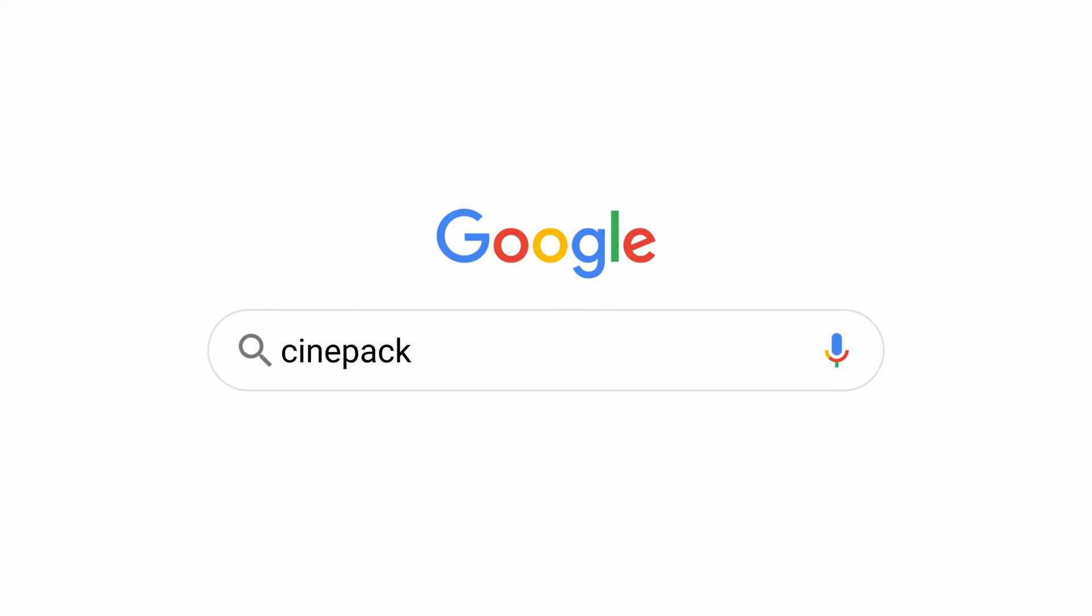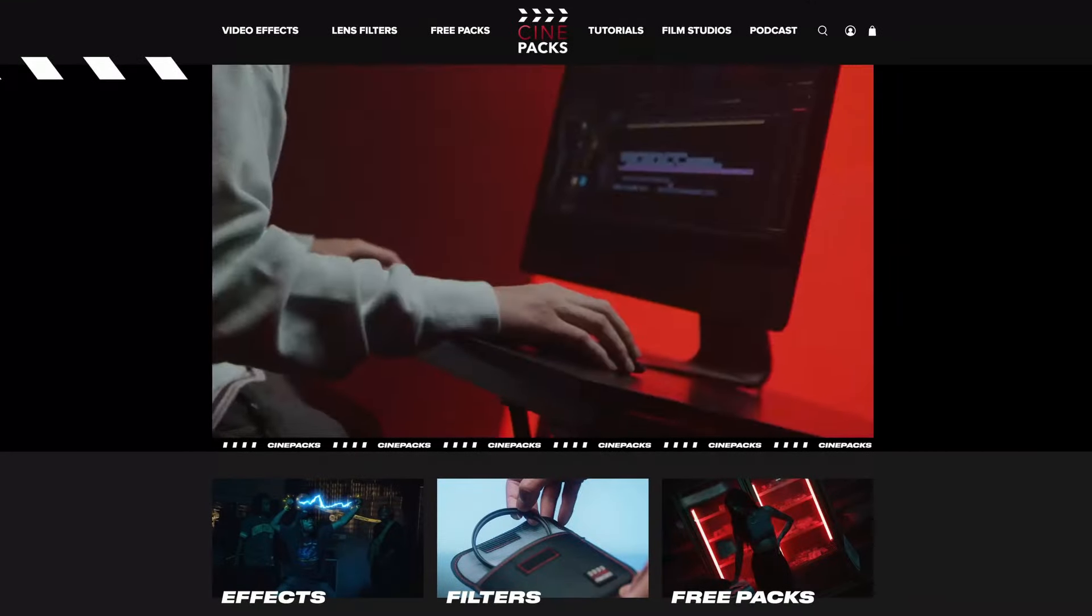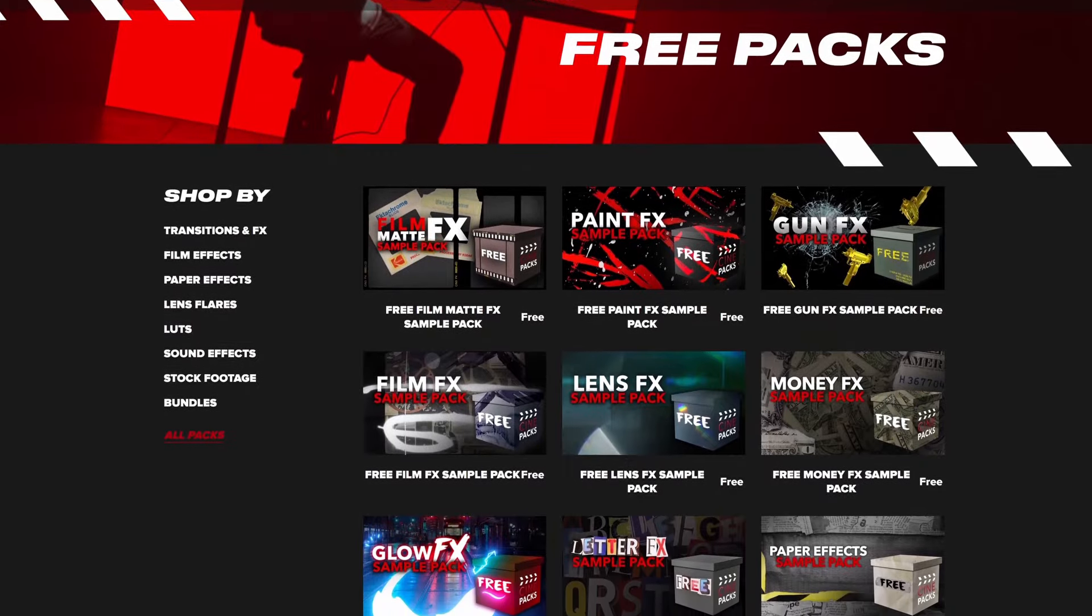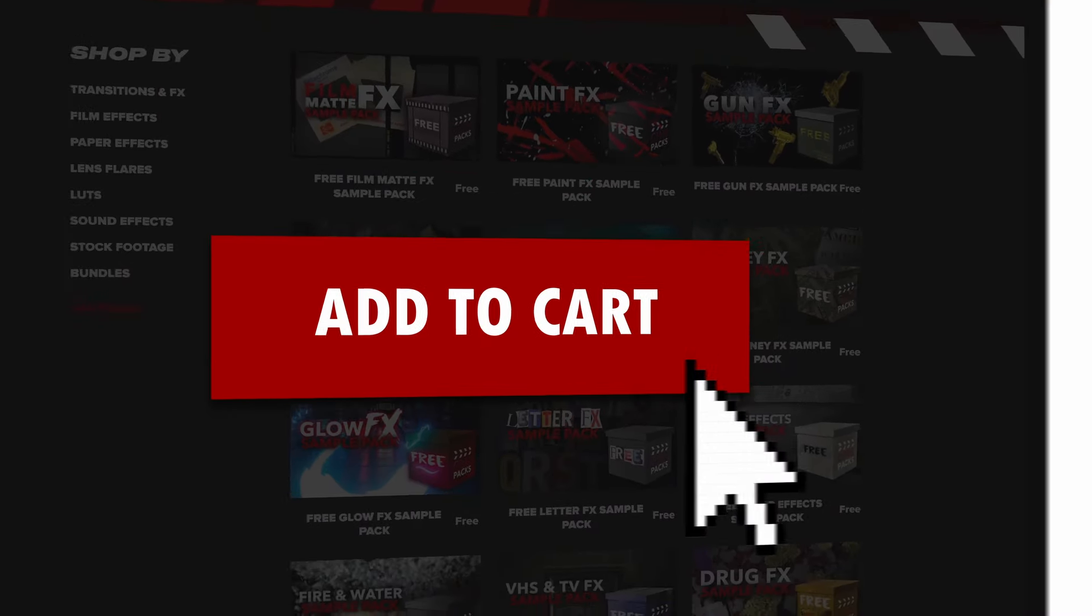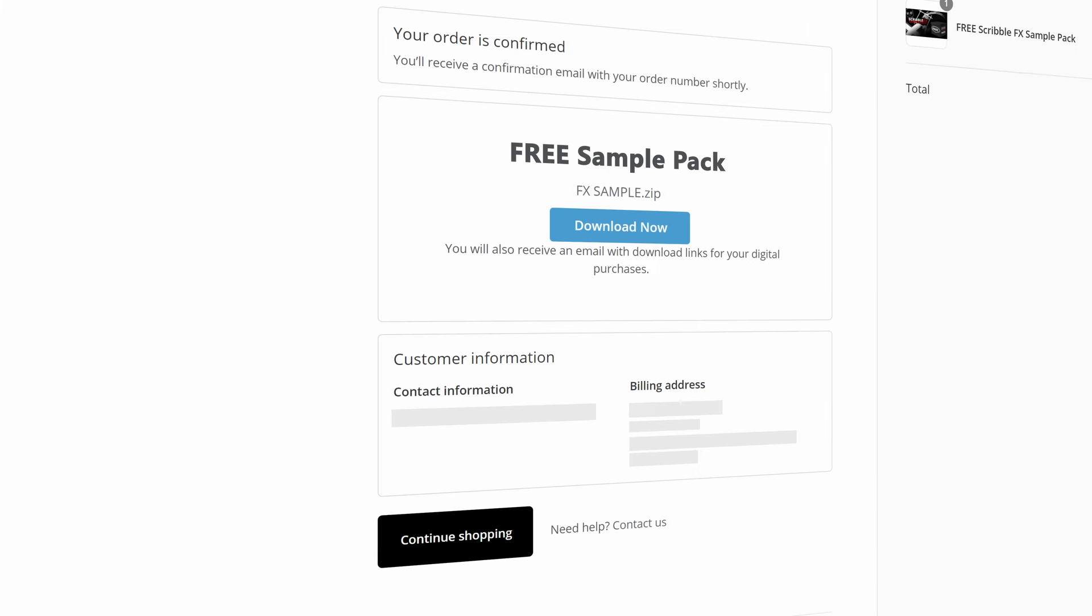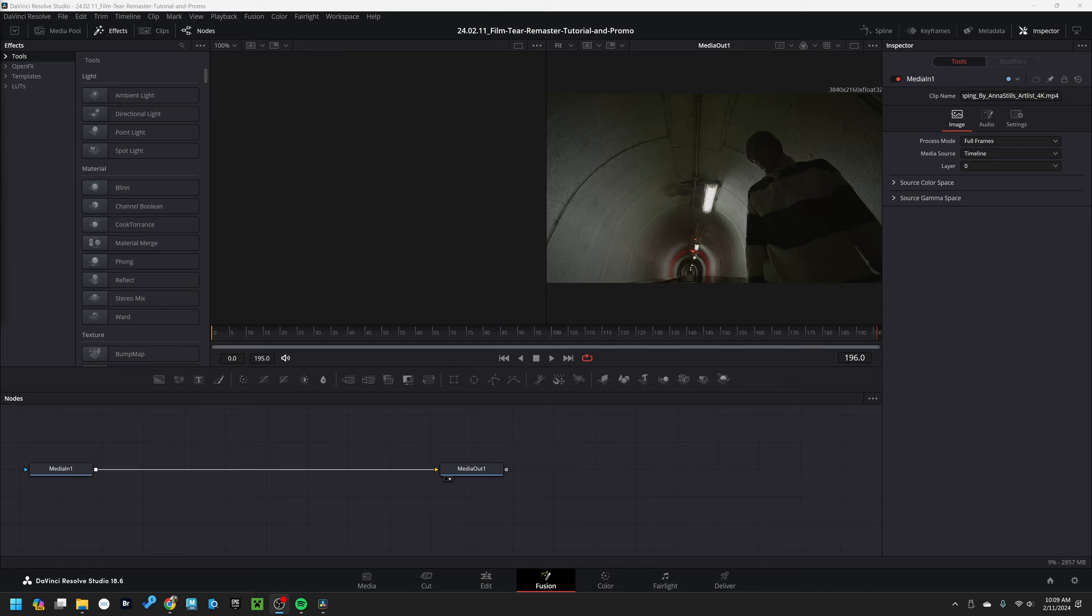Now if you haven't grabbed that already, head on over to the Cinepax website and go over to our store and find whatever effects you need for video editing. But today we're going to be going over the Film Terror Effects for DaVinci Resolve.